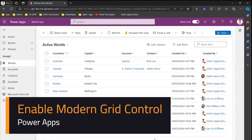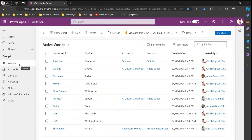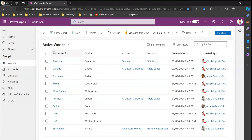In this video I'm going to show you how to enable modern grid control for any of your model-driven apps. I'm in one of the custom Power Apps which I have created. This is a simple Power App where I have created one table called 'World' and it has countries, capital, account, contact, and some other fields. This application is essentially rendering of that table.